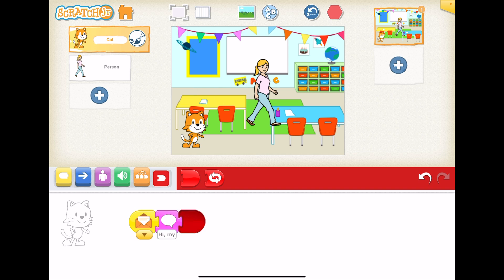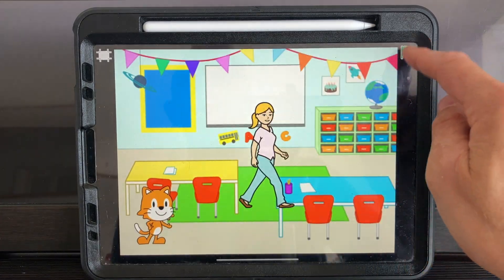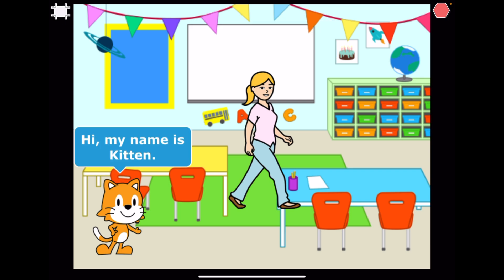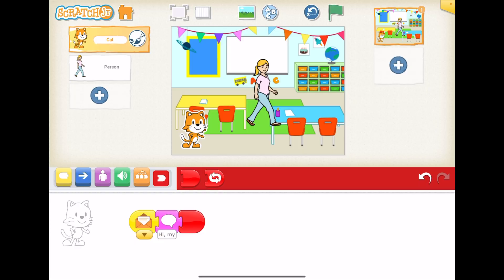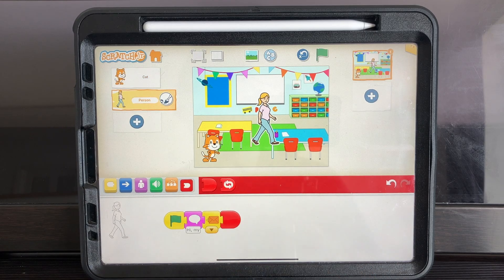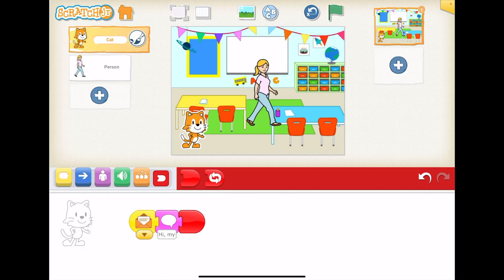Amazing, yes it did - fantastic! Let's have a look at that on full screen. "Hi, my name is Ms. Smith." "Hi, my name is Kitten." Amazing job! So let's go back to the edit screen. And again, if we want to edit any of our code, we just click on the character where we want to edit and we can do so.